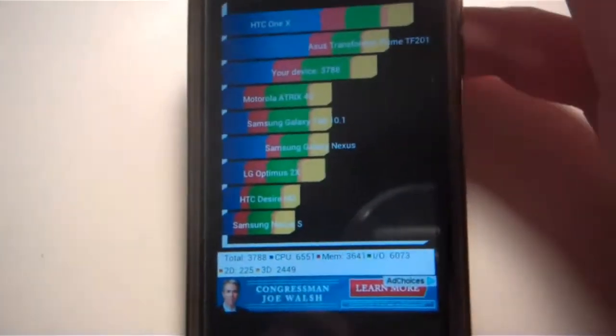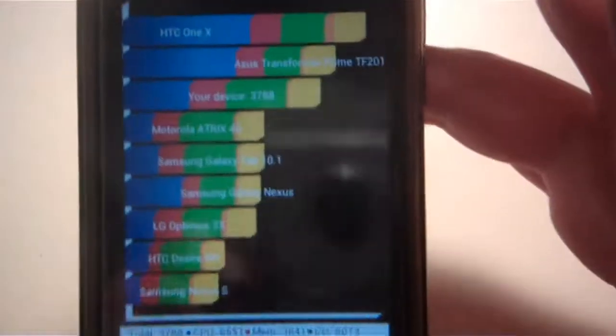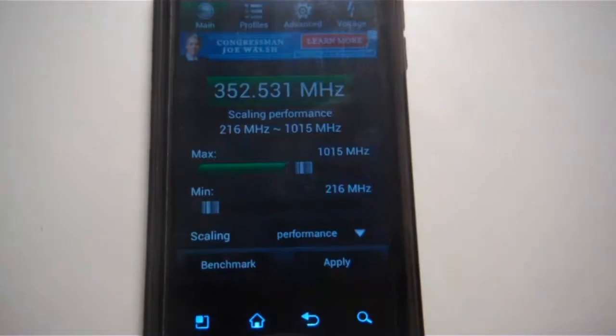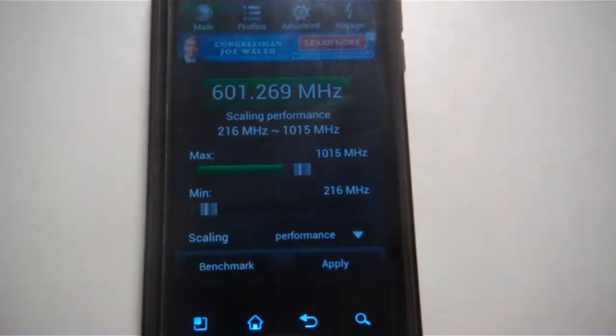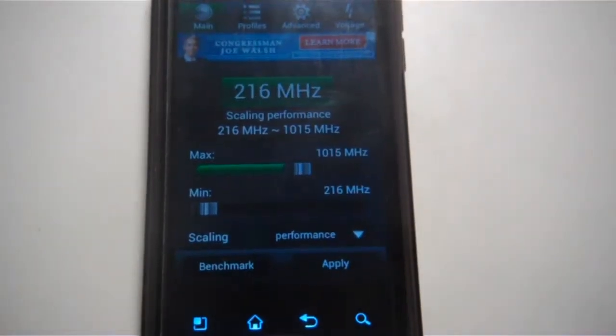This may decrease the life of your phone and it can also do some other things. It got a total of 3700 which is a whole 1000 more than the original score. Now I'm just going to put it back to stock settings and run the Antutu benchmark.